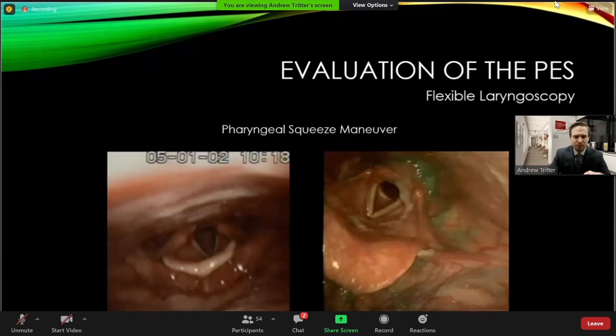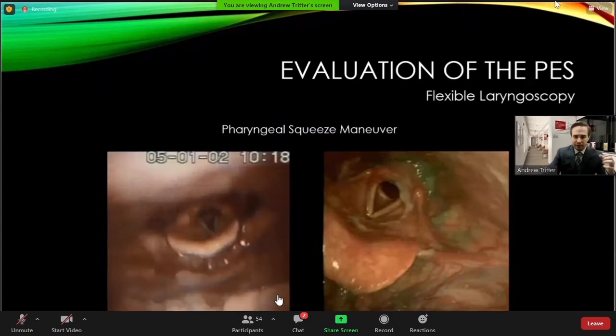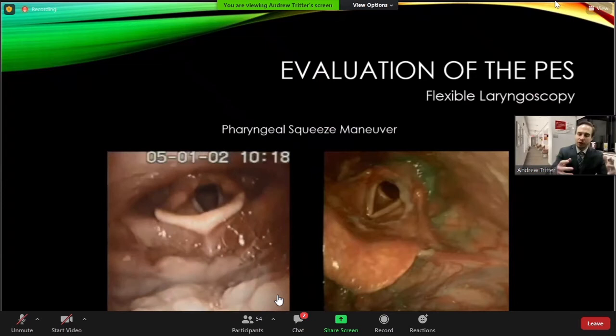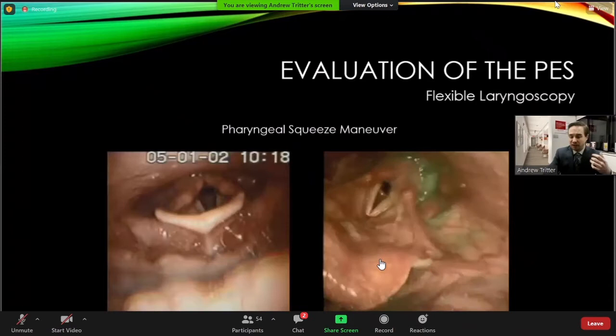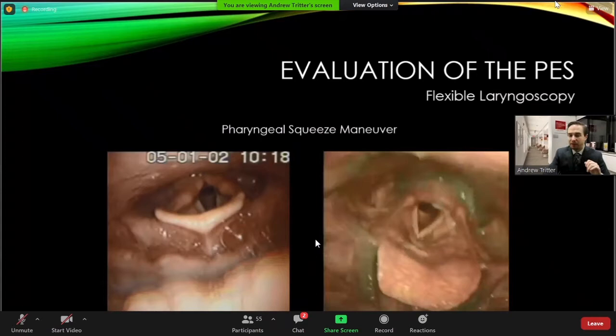Another important maneuver during this exam is having the patient perform a pharyngeal squeeze maneuver — originally described by Bob Ashton — to get a sense of pharyngeal strength specifically. Having the patient perform a high-pitched 'E' sound loudly will give you an idea of the extent to which the pharynx is contracting. You can see a patient with good pharyngeal strength where the pharynx moves in on all sides, versus a patient trying the same maneuver with clearly less pharyngeal wall movement and retained secretions.